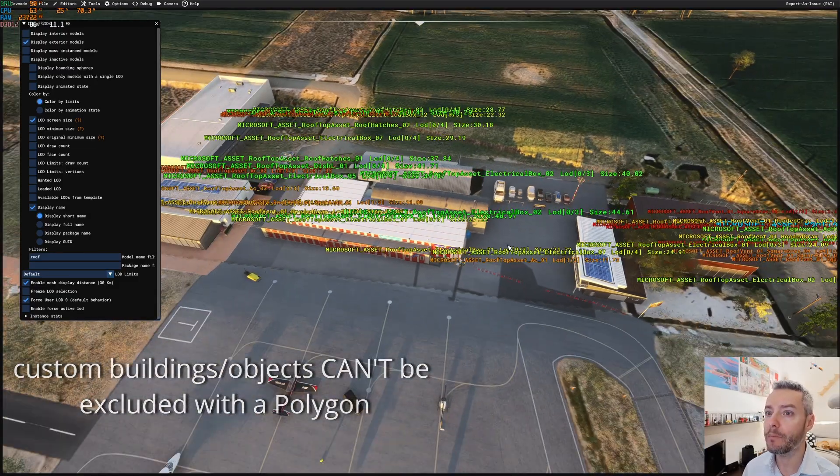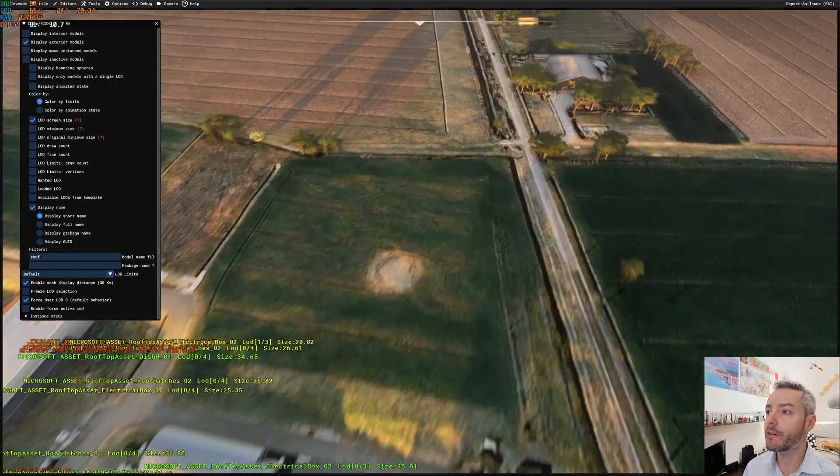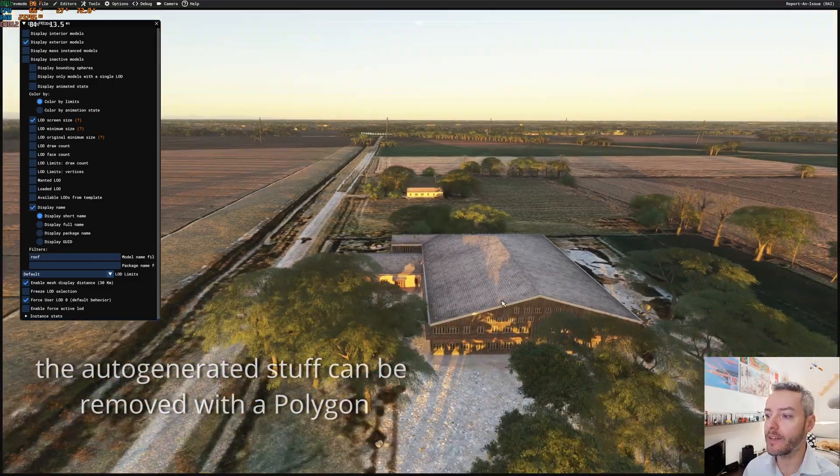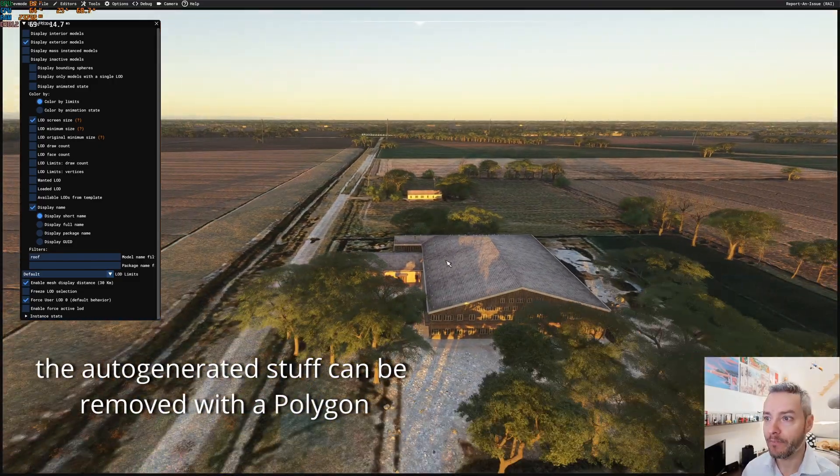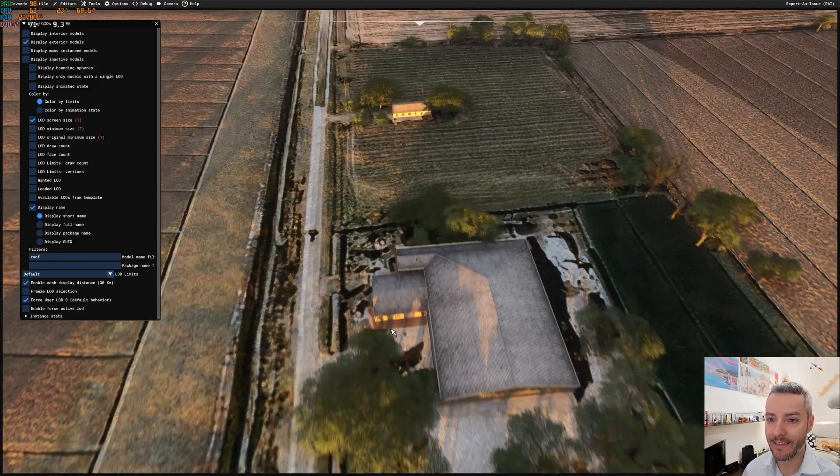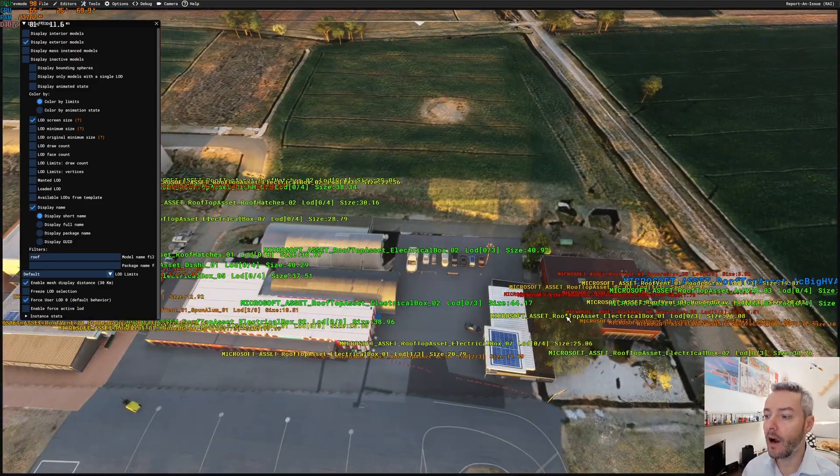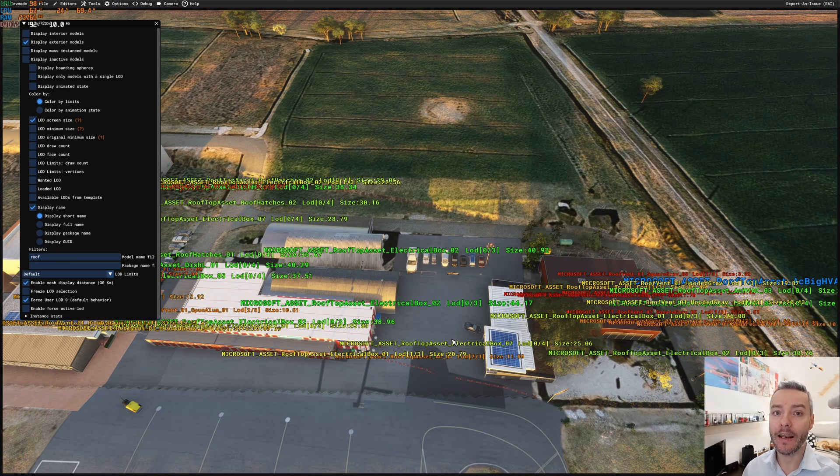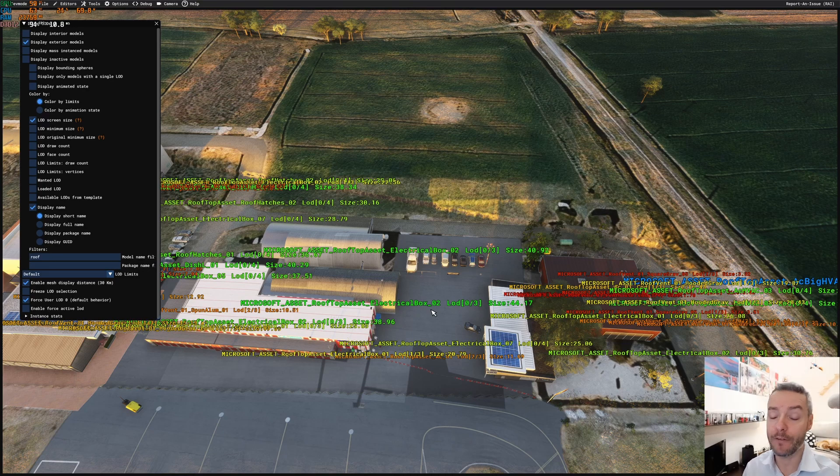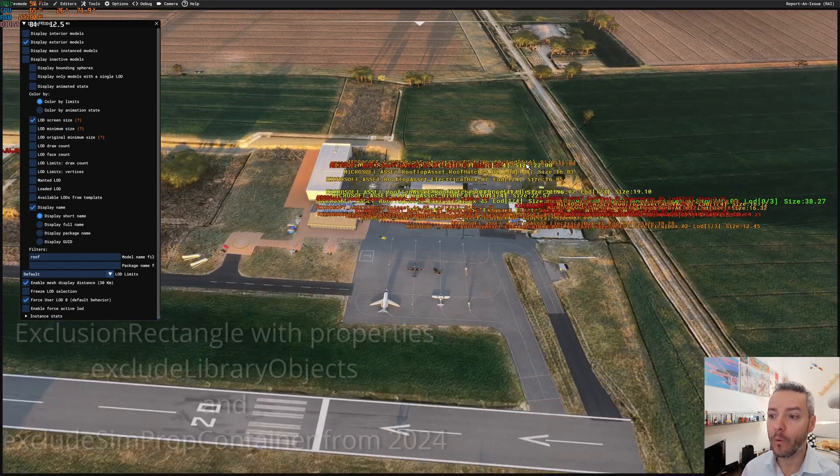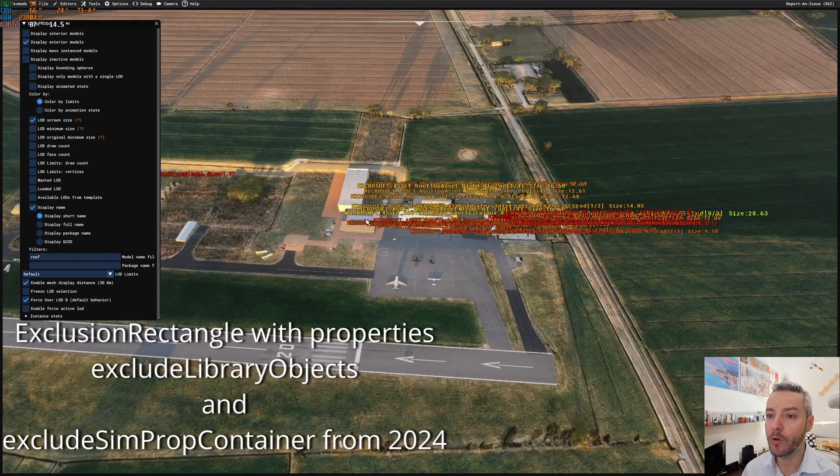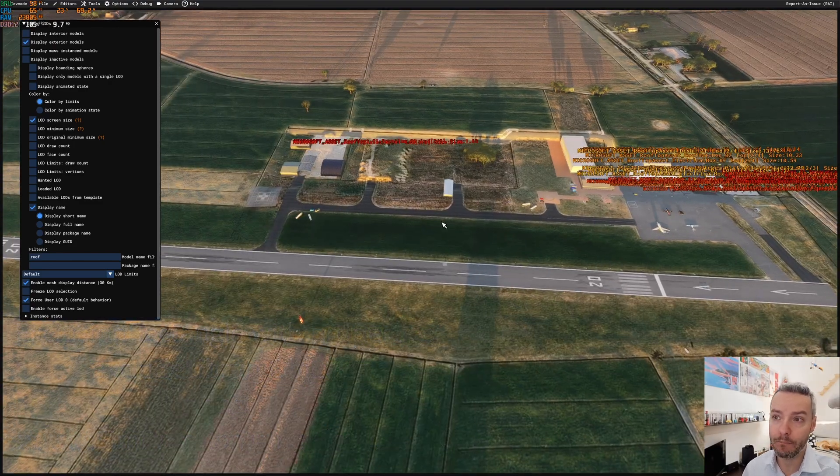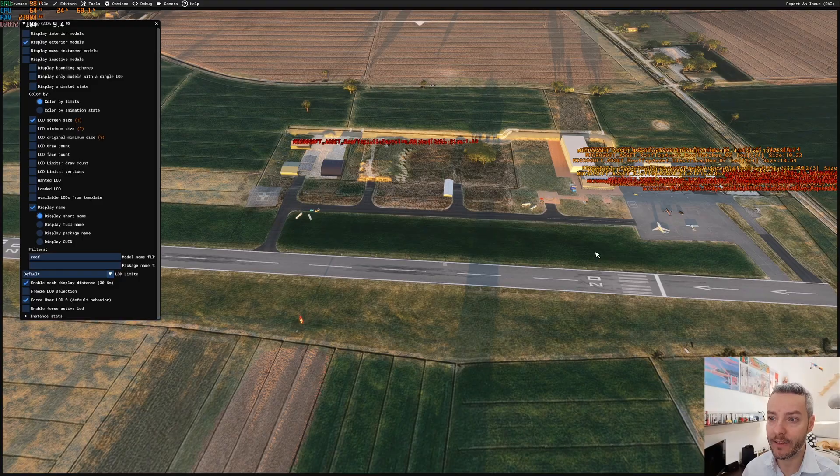So to make an example, if we go to this house, this house is auto-generated. As you can see, there is no writings in it. All this building needs an exclusion rectangle. So to fix this scenery in 2024, we need to add an exclusion rectangle with exclude library objects to remove all those buildings from our scenery.